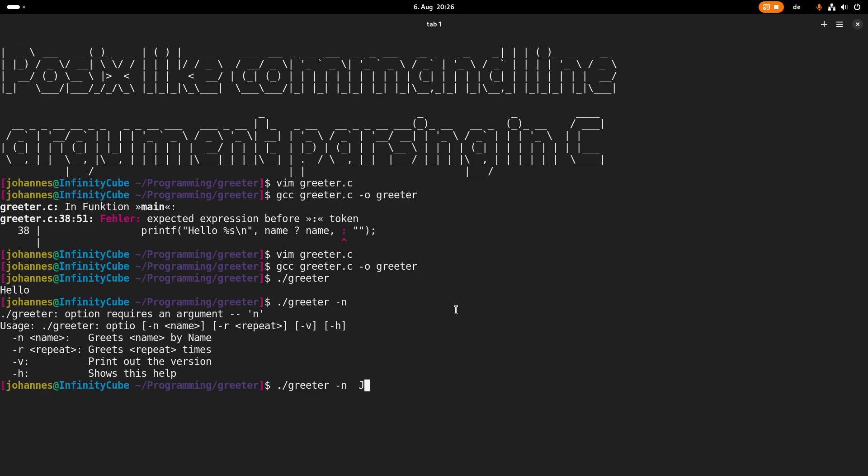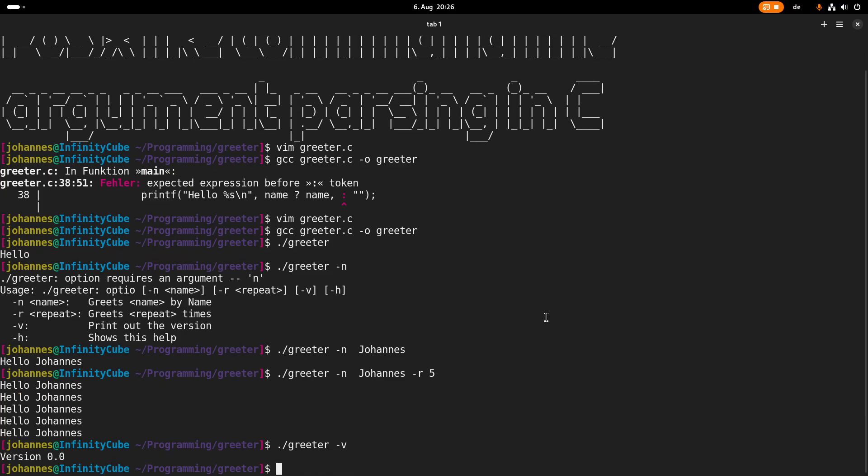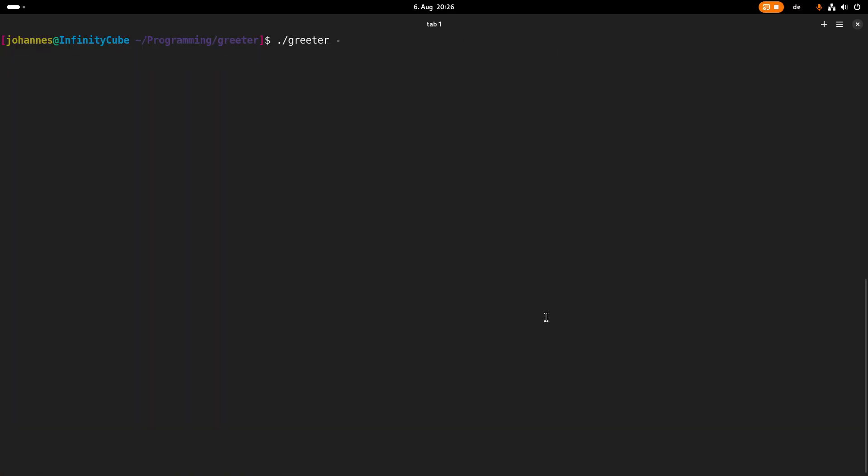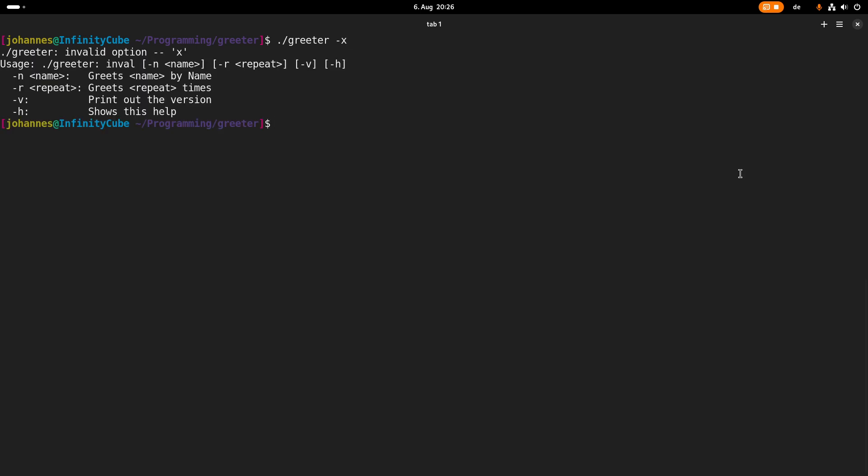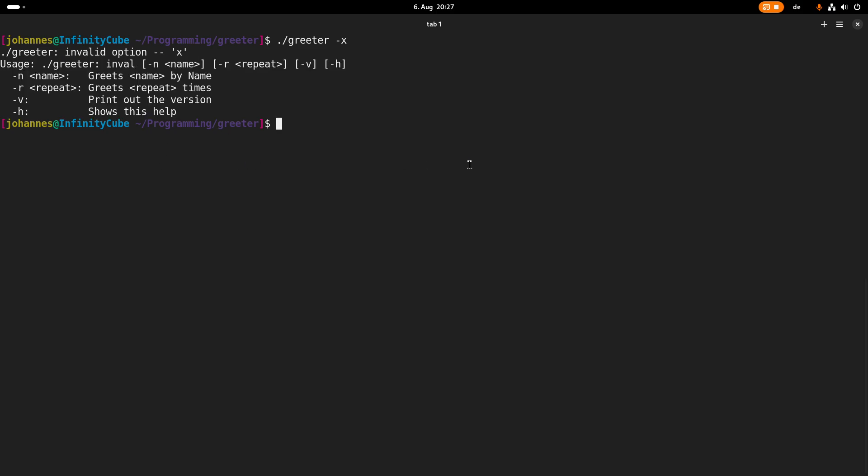So let's give it the name Johannes, which is my name, and it will print out hello Johannes. With minus r I can repeat the greeting process multiple times. Minus v will give me the version of my program, and minus h will give me a small help menu. And if I'm passing an option which is not supported, let's say x for example, it will tell me x is an invalid option, it will jump into this default case of my switch case, it will print out the usage and then exit.